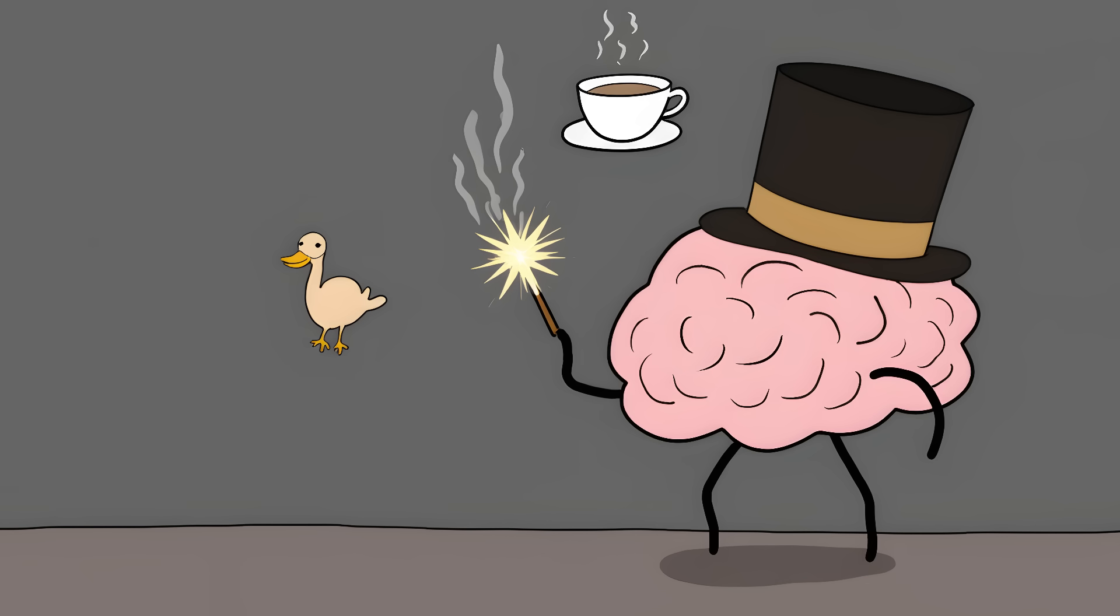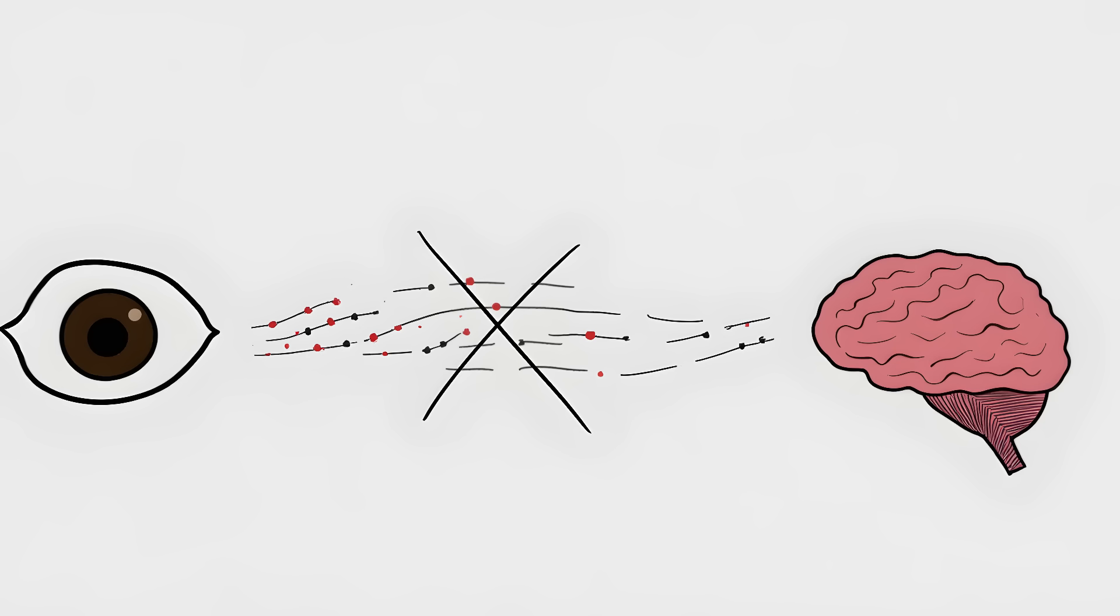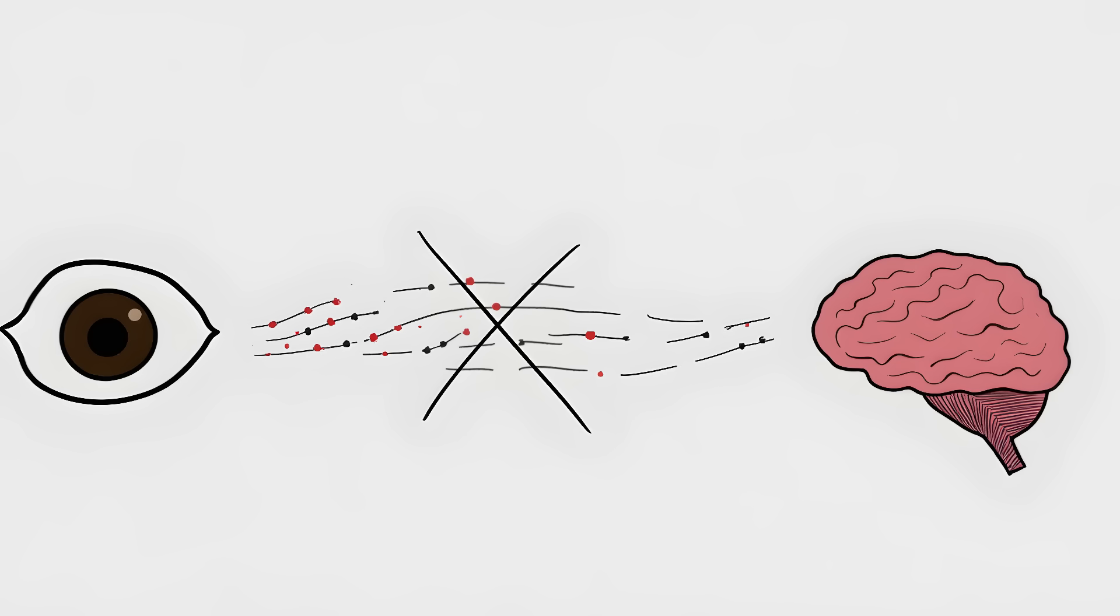Number 8. Filling in visual blanks. Your eyes aren't sending a perfect picture to your brain. Far from it. Your brain is basically guessing most of what you see, based on limited info and past experience.